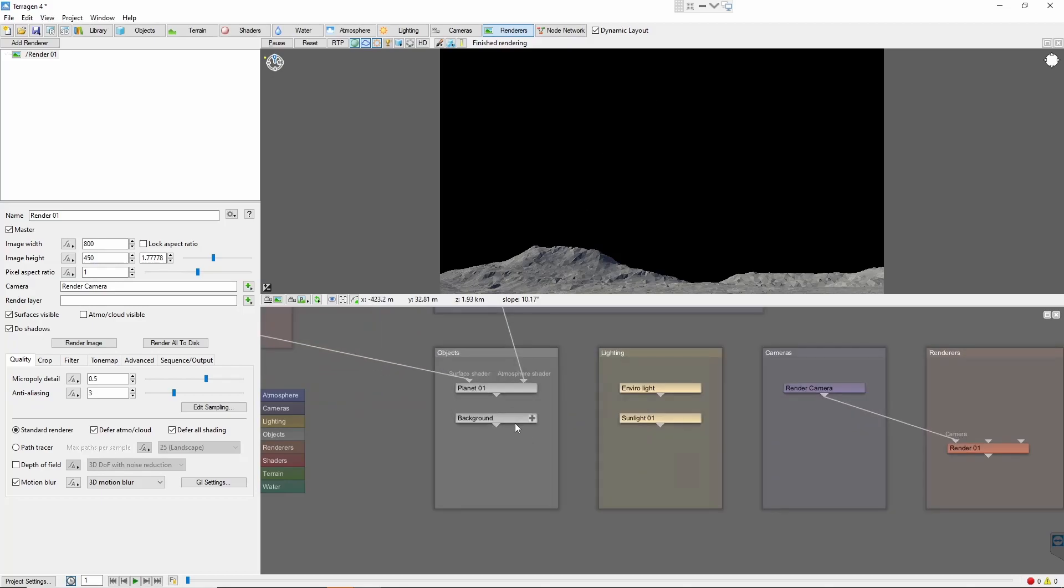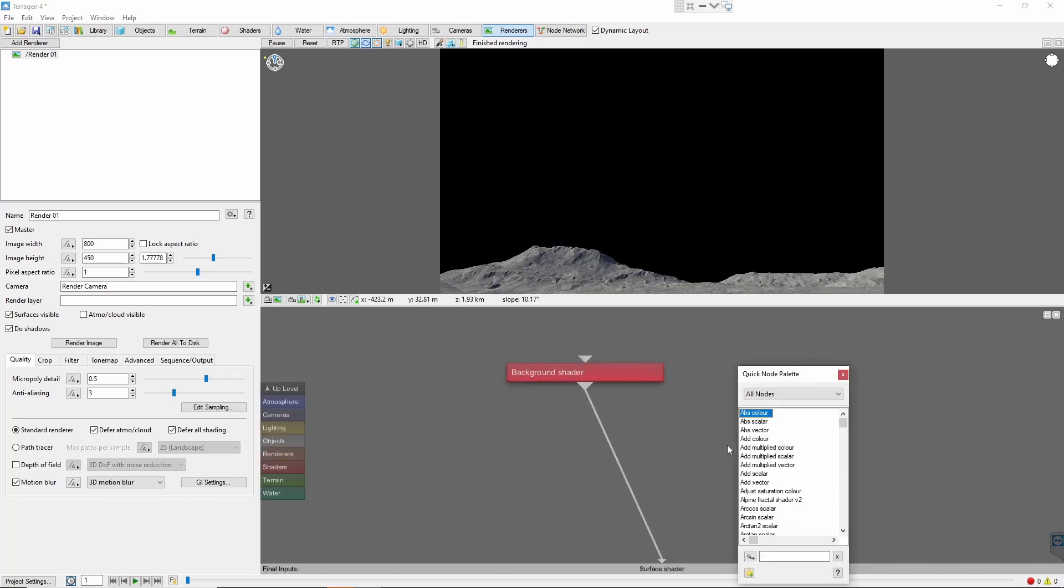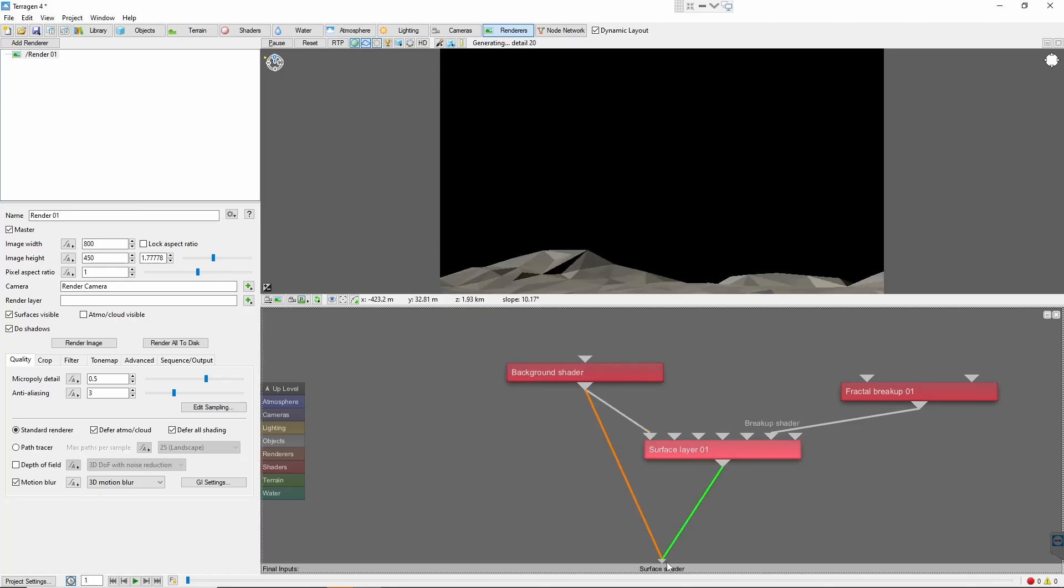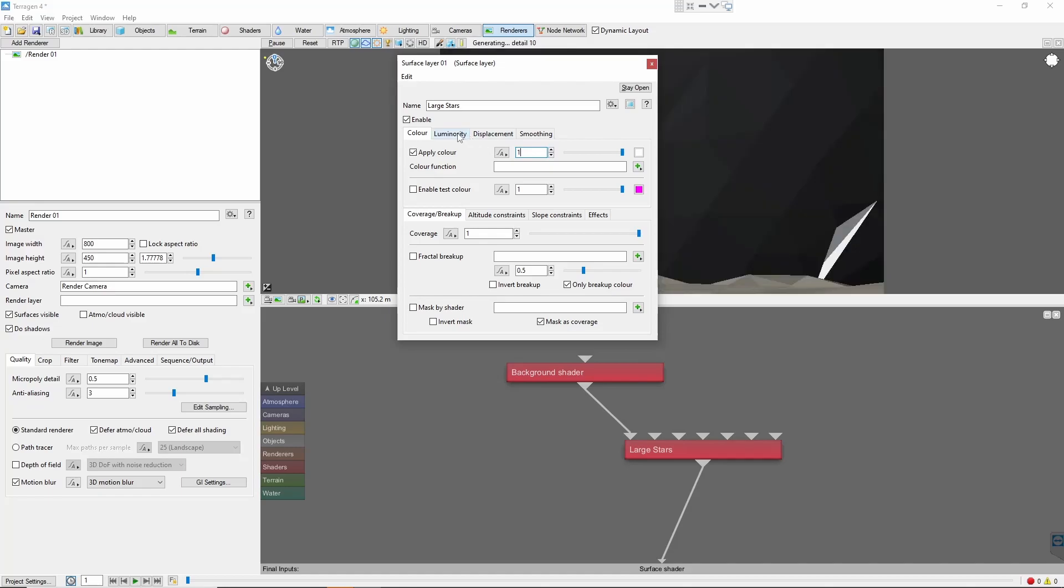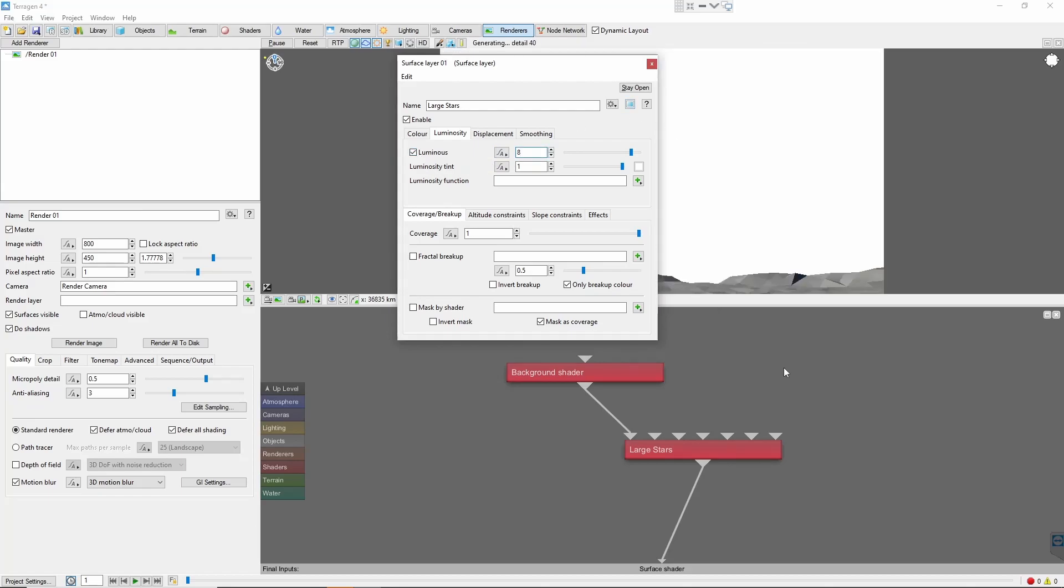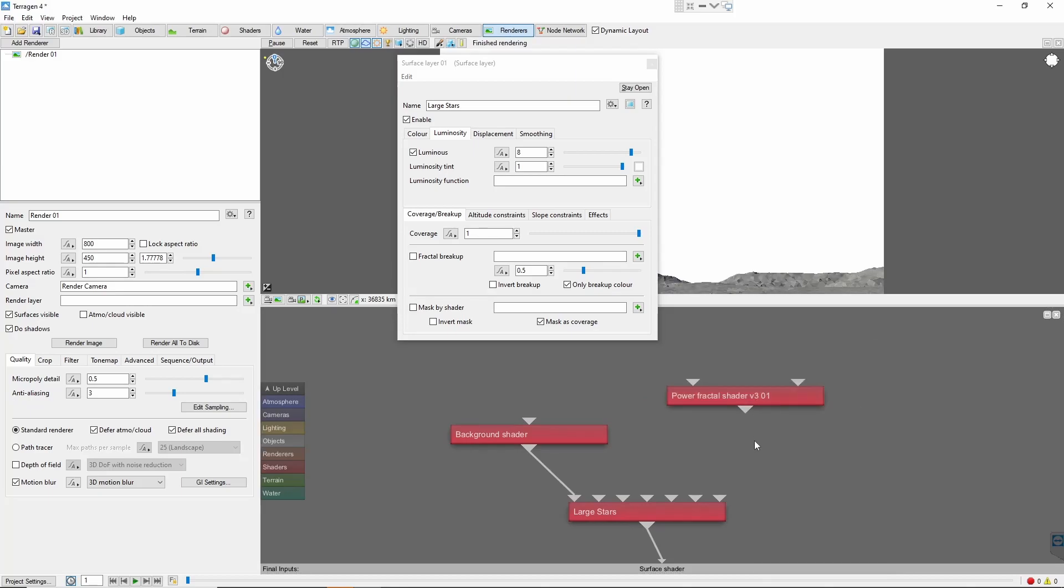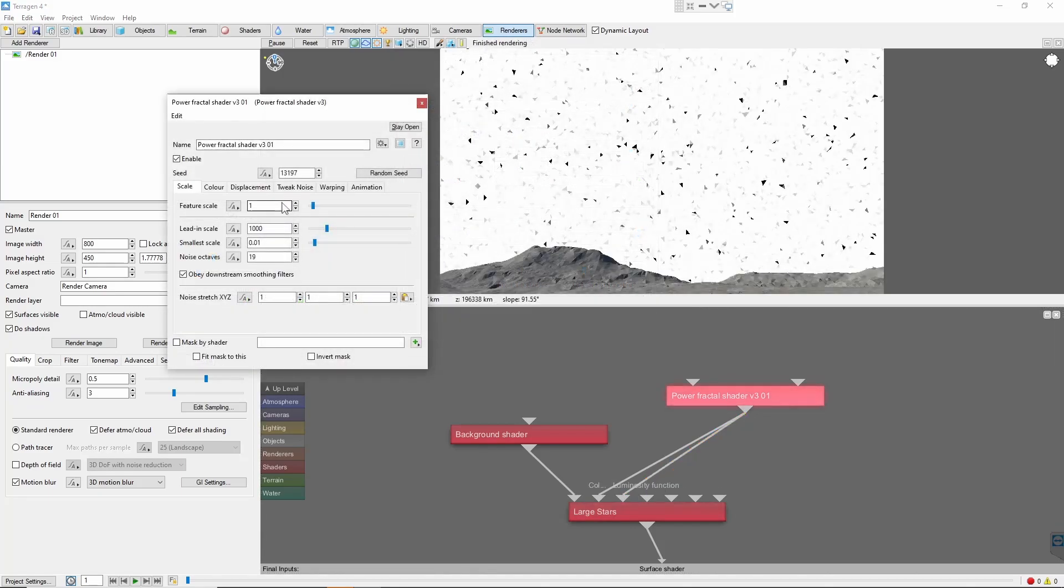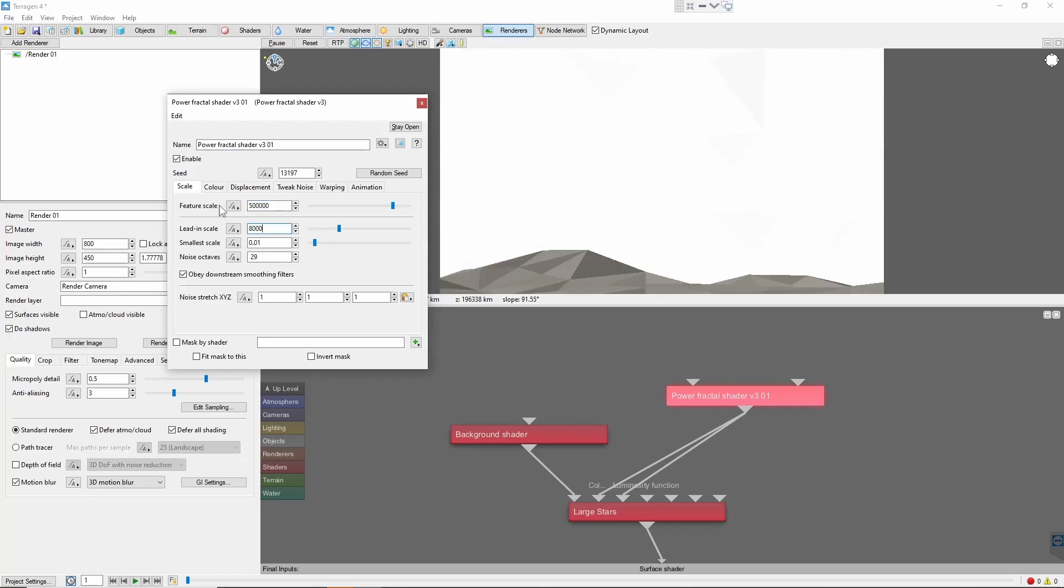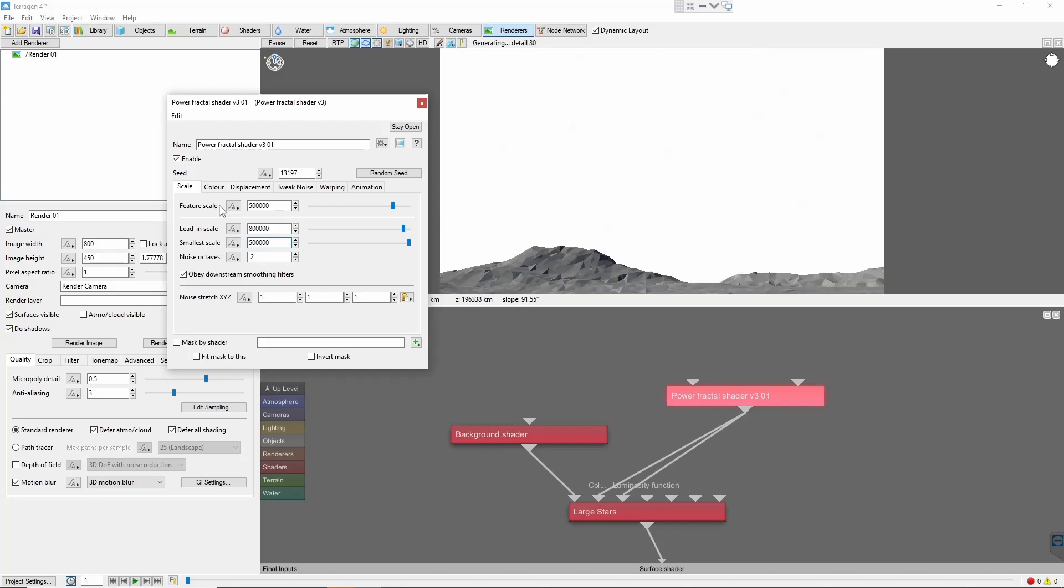Go ahead and open the background node and we'll add a new surface layer after the default background shader. Let's call this large stars. We'll set the color to white and the luminosity to 8. Now, add a new power fractal and attach it to the color and luminosity function inputs of the surface layer. We're going to give this a very large feature scale of 500,000 with a lead-in scale of 800,000 and a small scale of 500,000. It's important to choose values that give a small number of noise octaves, as this will produce a more even size distribution for our spots of light.